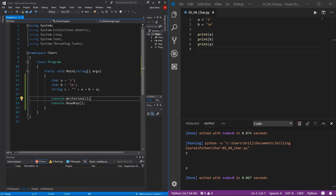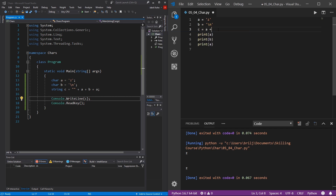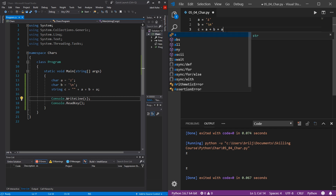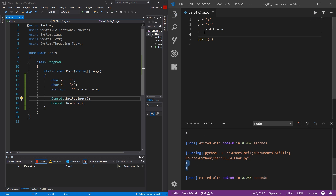Everything in programming follows basic logic you have to trace. Now in Python, because it's an interpreted language, concatenation is much easier. Just do c = a + b + a, delete the extra prints, replace a with c, save, and hit play. You get the same exact result — prints z, goes to new line, then prints another z. Simple and easy.